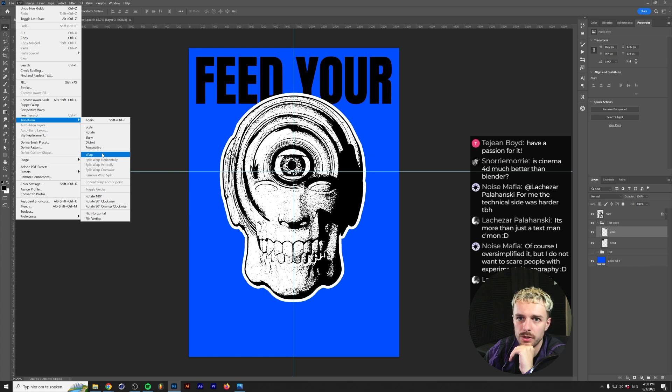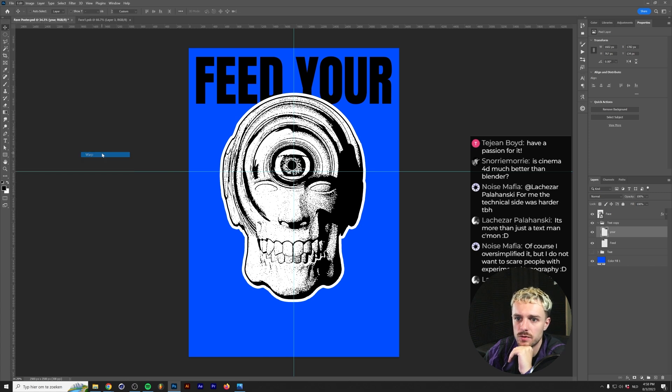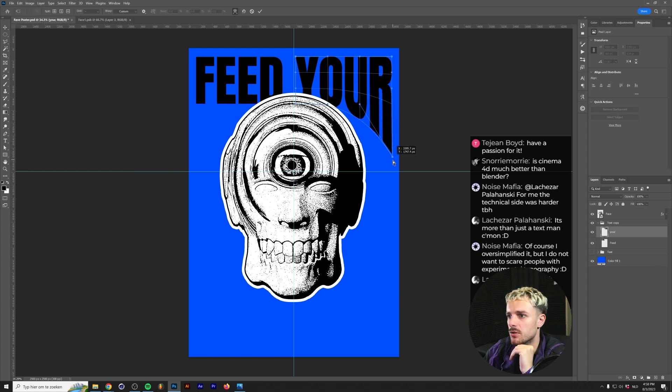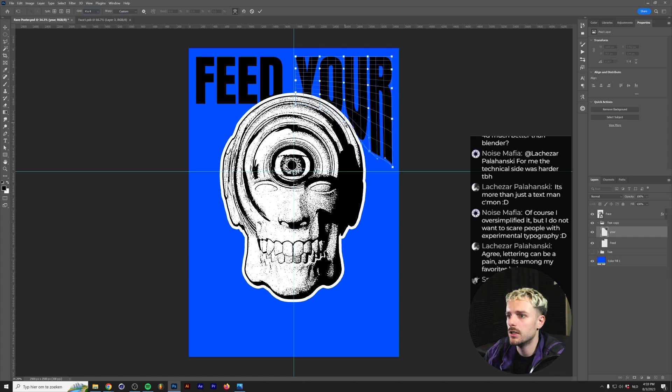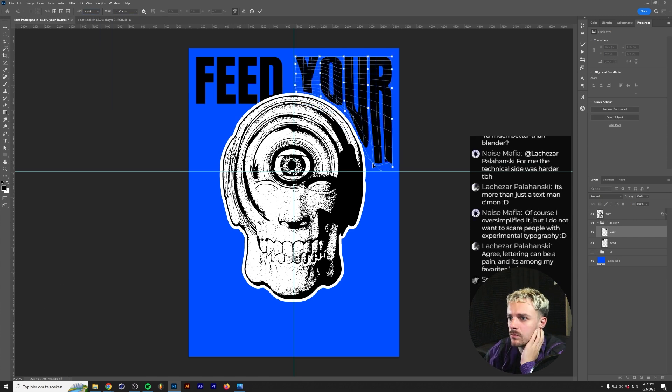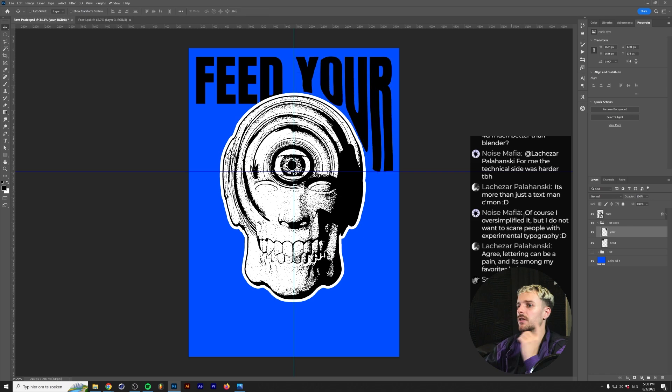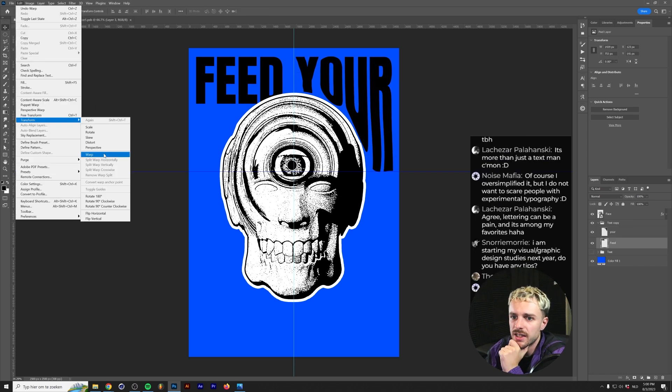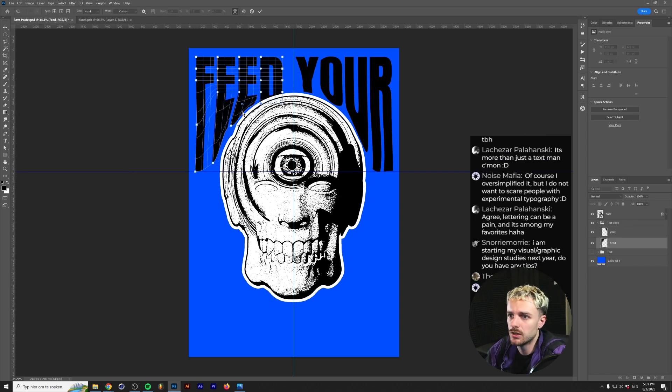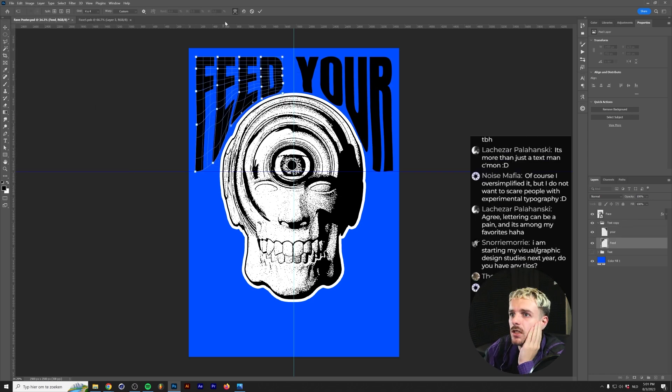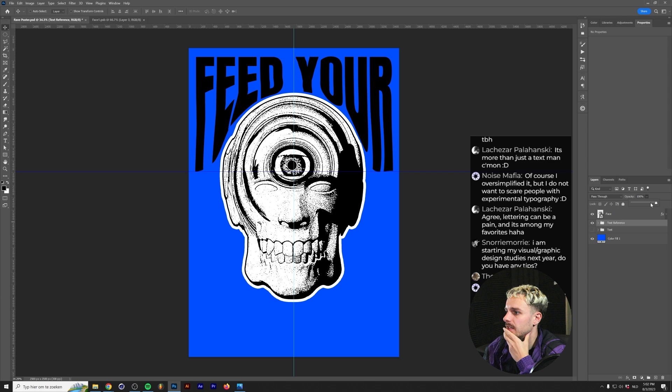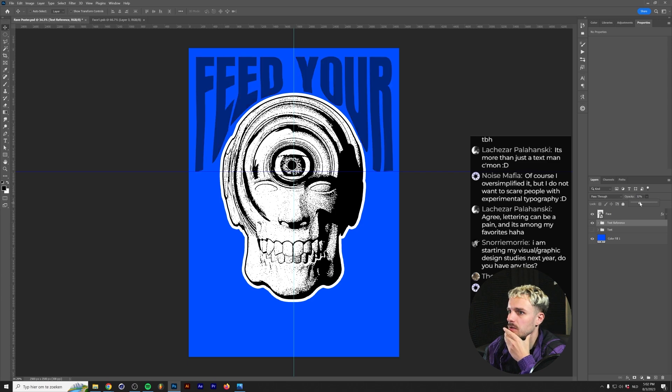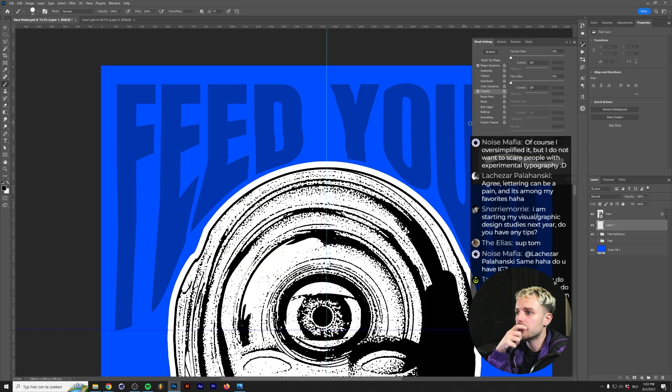So I'm going to do that by going to edit transform warp. And I'm just going to go and drag these down. All right. So now we have our reference and we'll just lower the opacity of that.